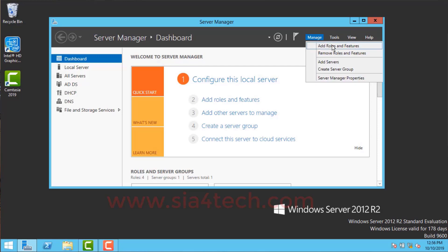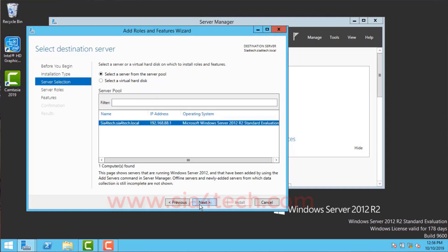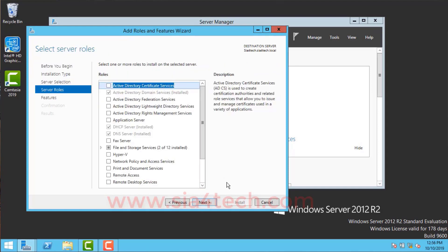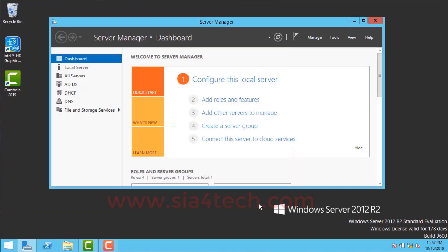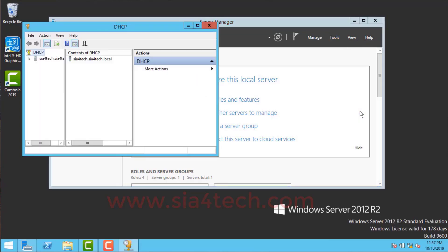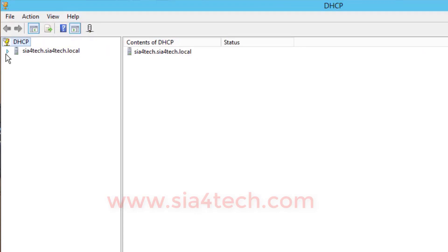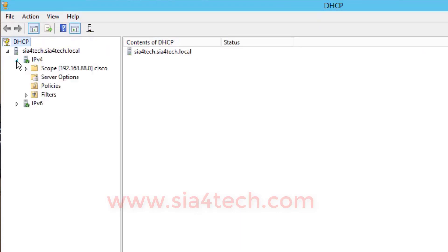First you need to add roles. Go to Manage, then Add Roles and Features, and click Next. As you can see, I have added two roles: Active Directory Domain Services and DHCP Services. These are simple steps - you just click Next, Next, Next and the Windows Server will reboot. After reboot you can go and configure your DHCP server. You can find many videos on how to configure your DHCP server.